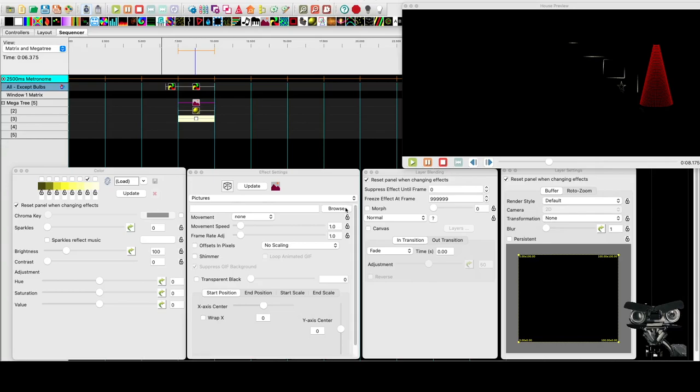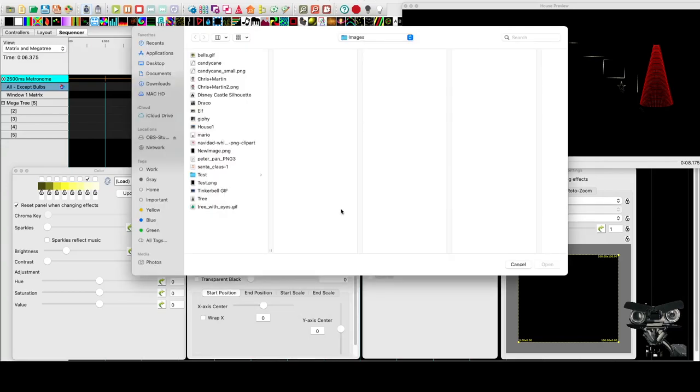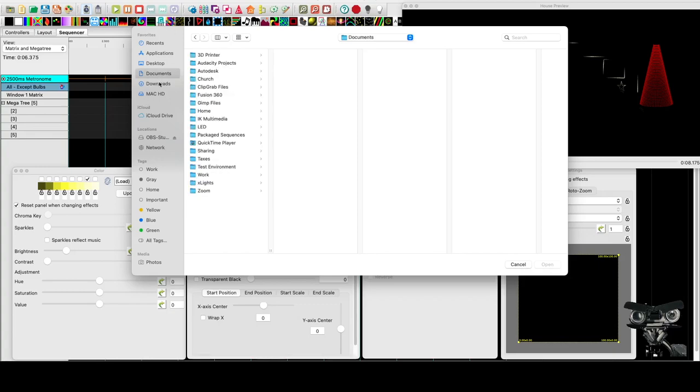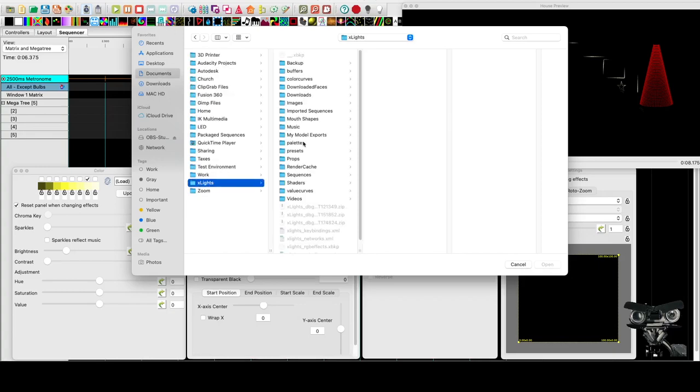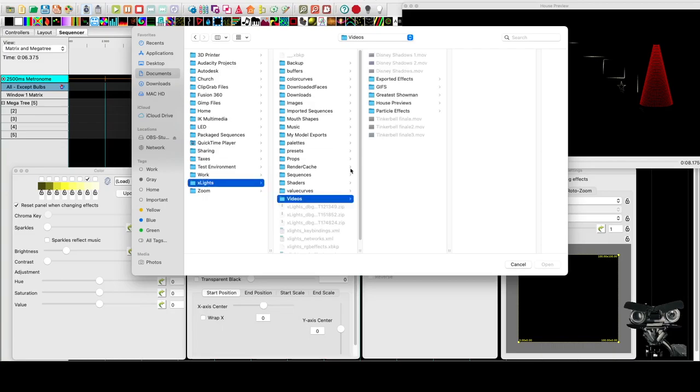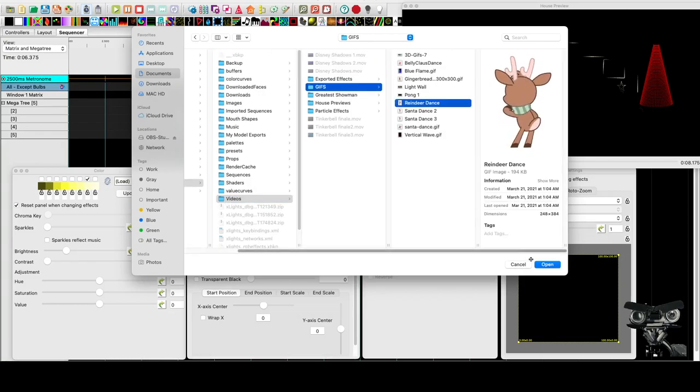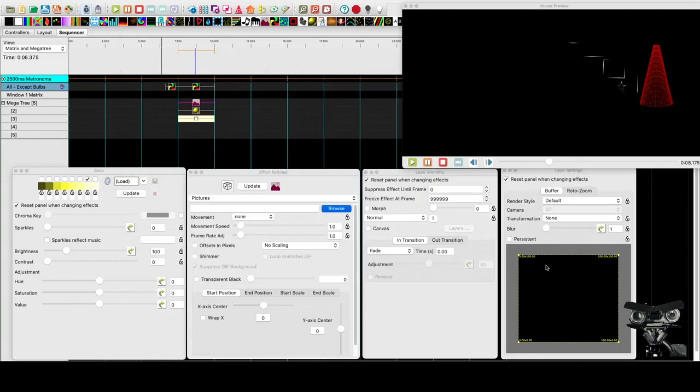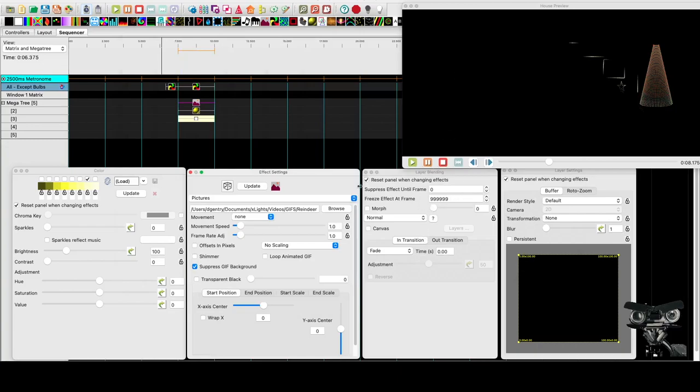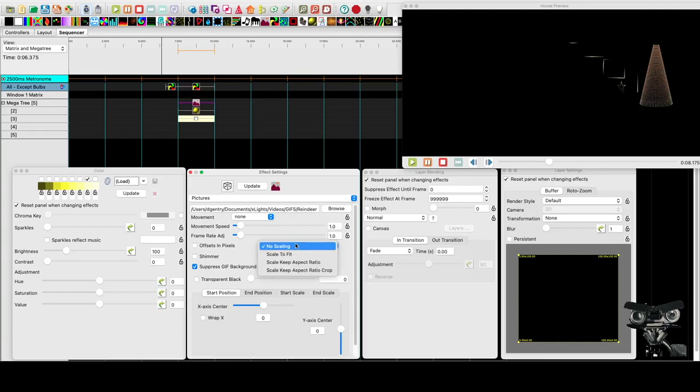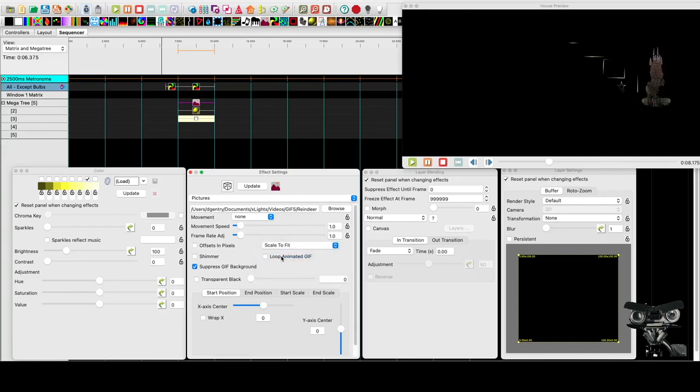Yes, I'll put my GIFs in the videos, which doesn't really make a whole lot of sense, but that's where I stuck it. So it's reindeer dance. Let's throw it on here.